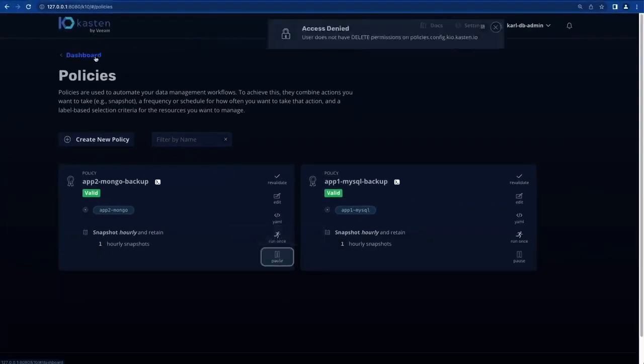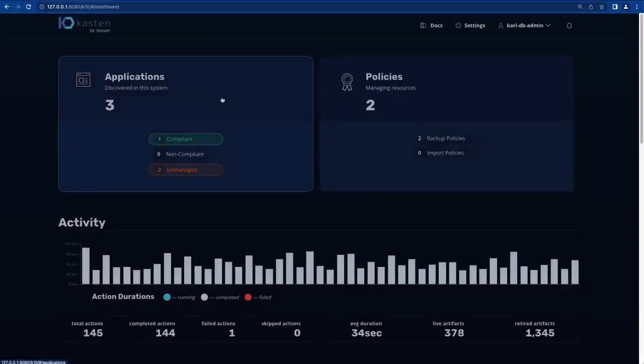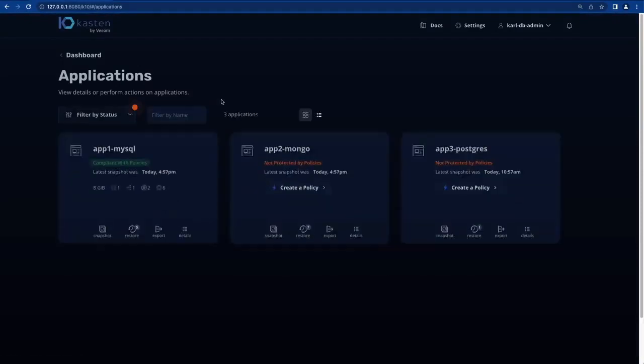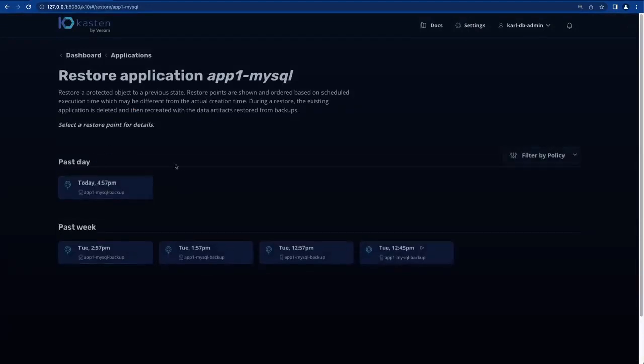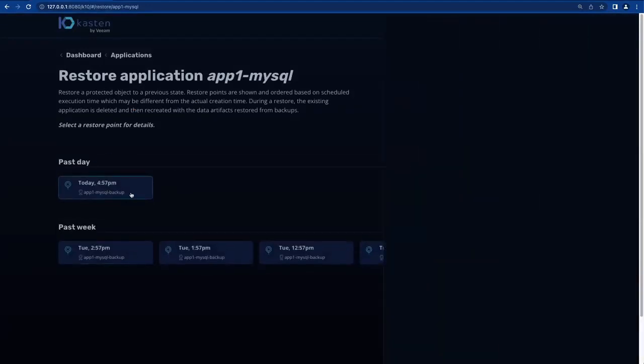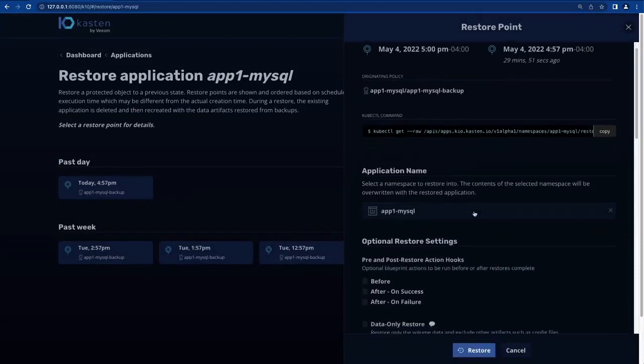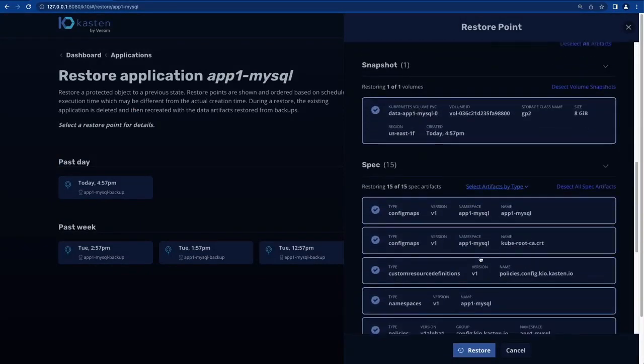If I return to applications, I should be able to view all of my available restore points for each application. There they are. So let's go ahead and select one, and I should also be able to initiate a restore operation for that application.